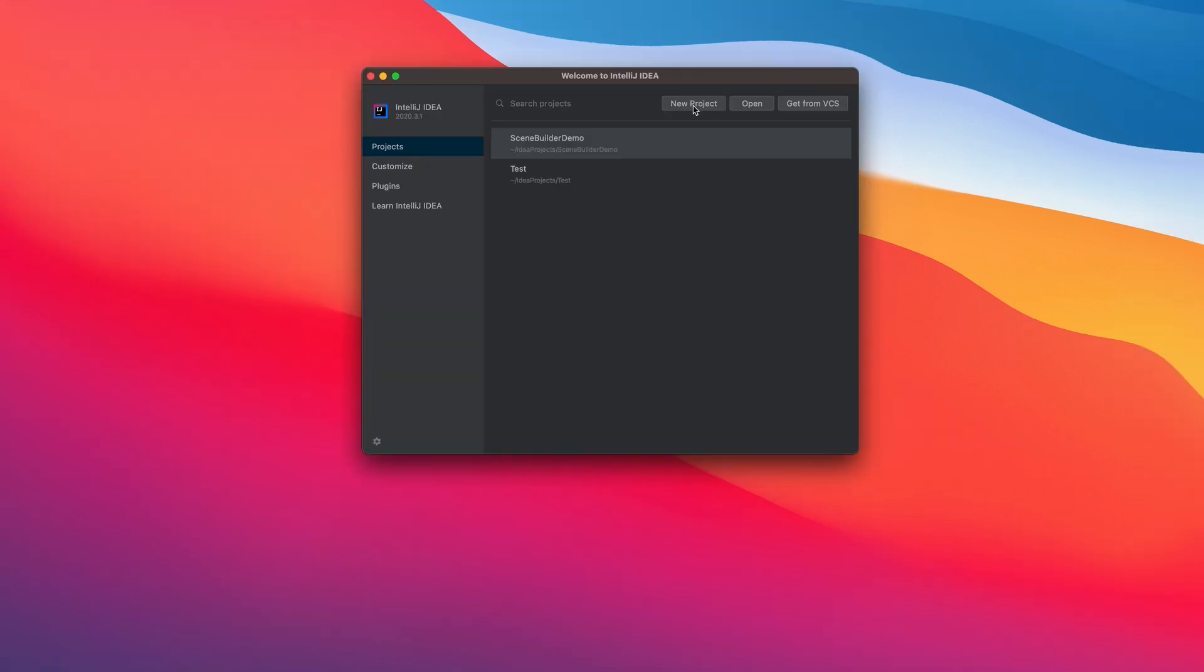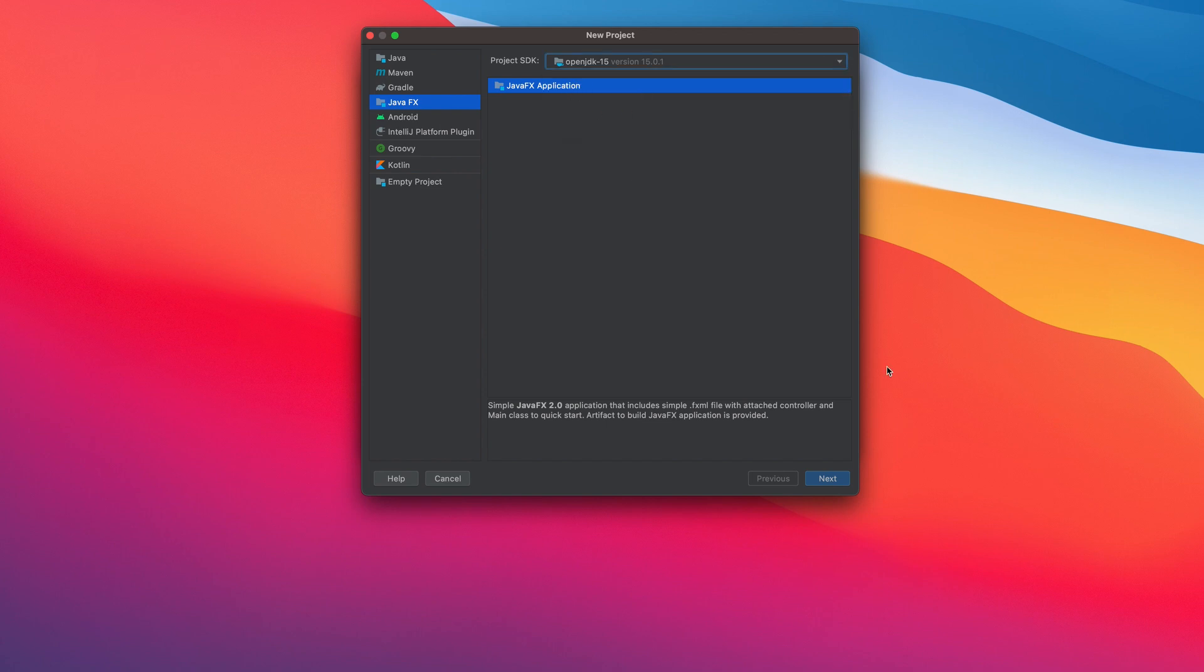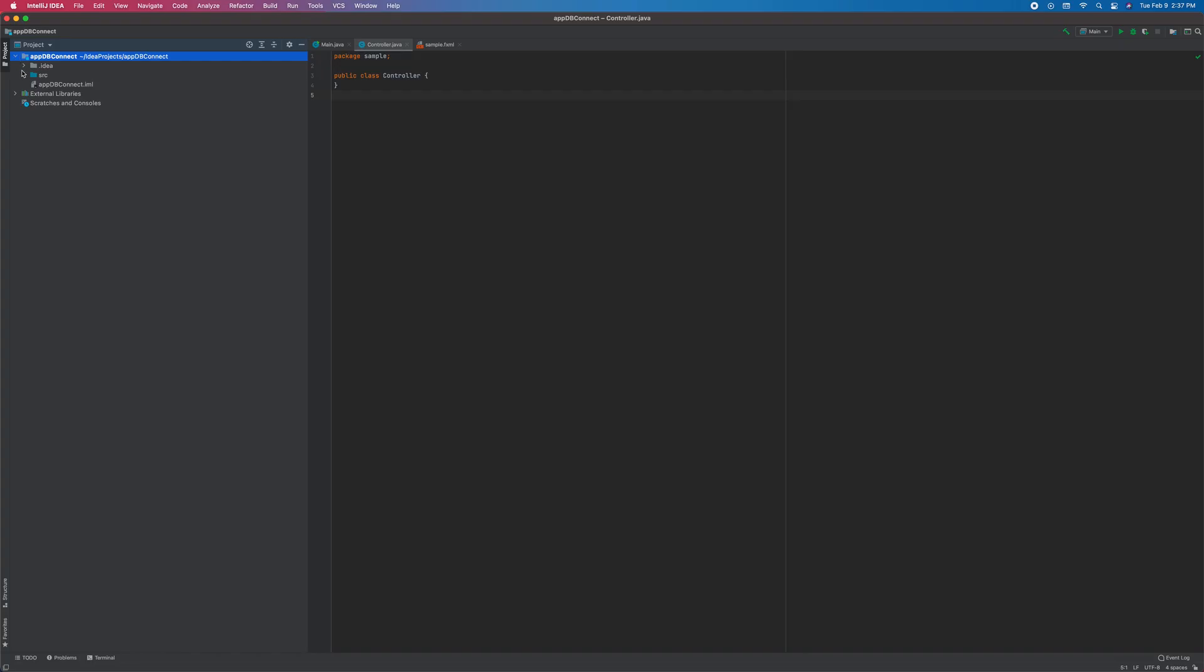New project. JavaFX. I'm using OpenJDK15. Name your project. Alright.